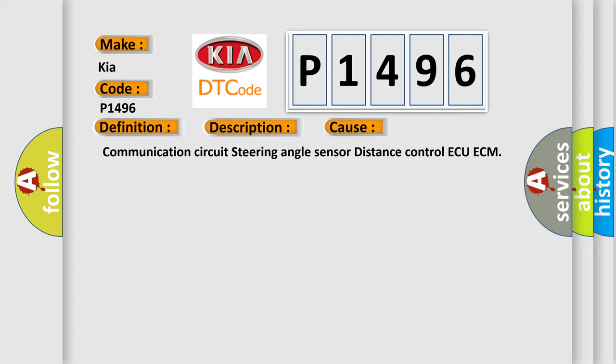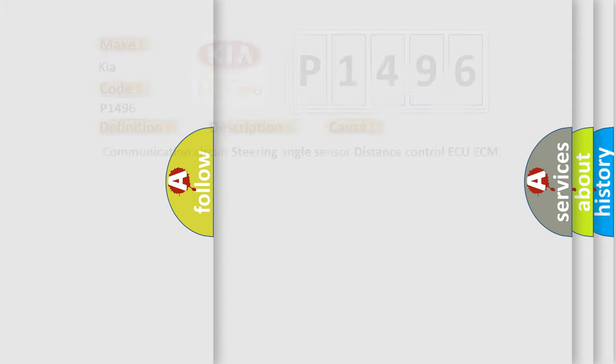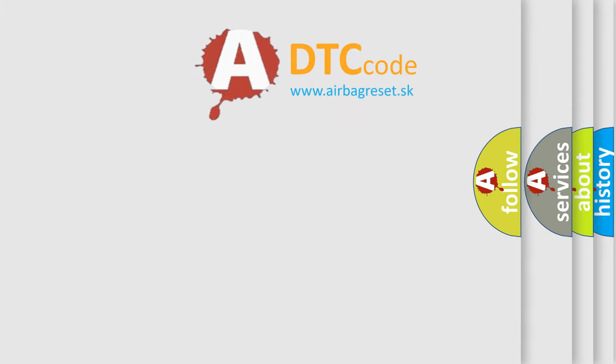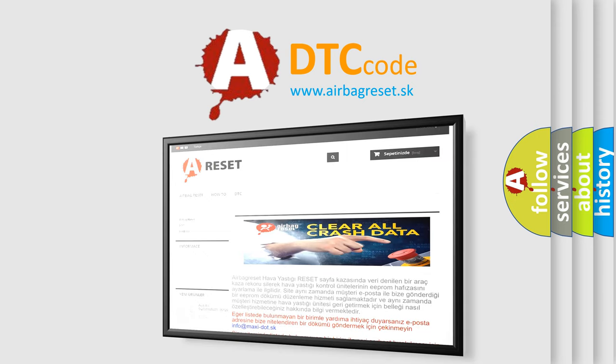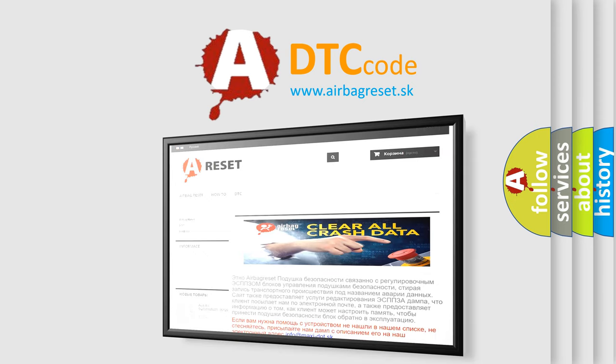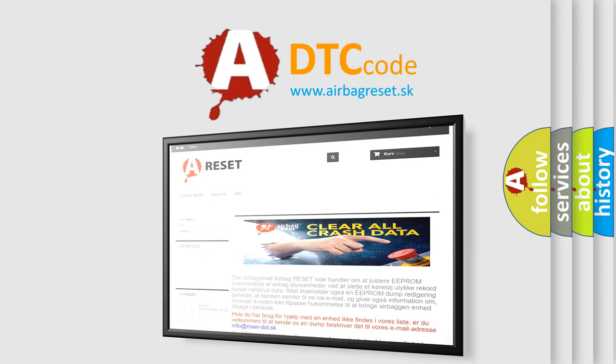The Airbag Reset website aims to provide information in 52 languages. Thank you for your attention and stay tuned for the next video.